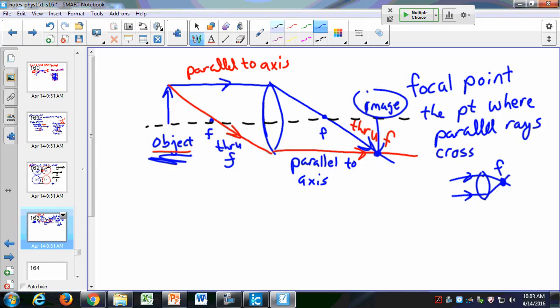You want to have the lamp, the lens, and the paper all in a line. Then you adjust the lens to find the focus, just like you do with a camera.